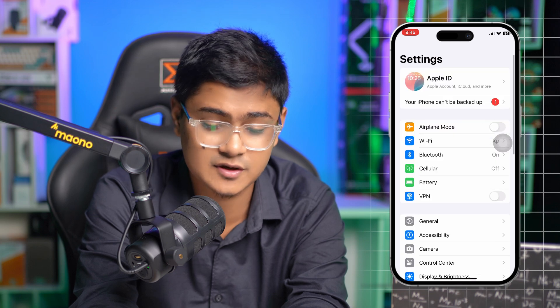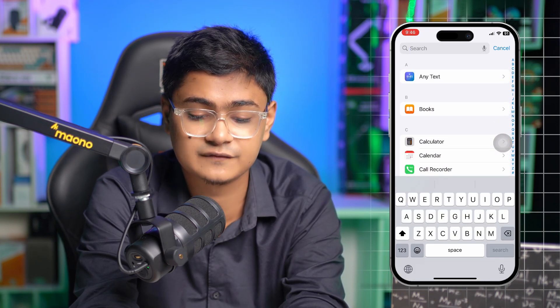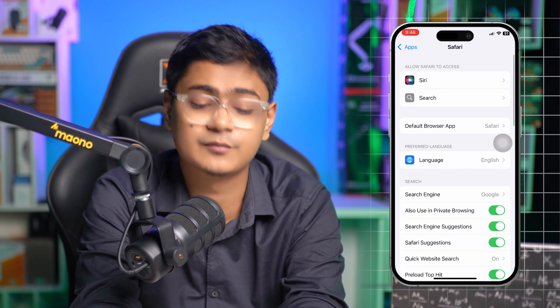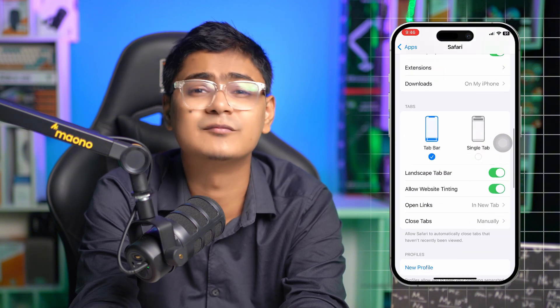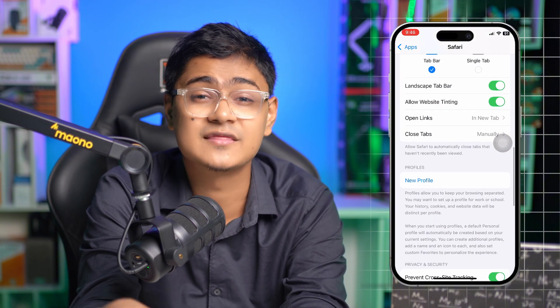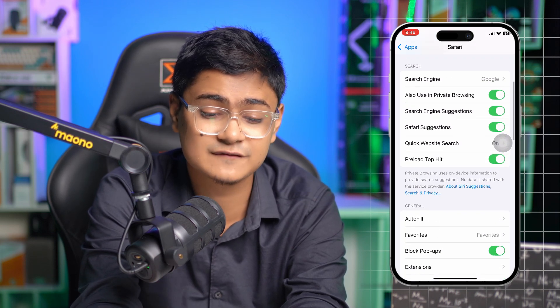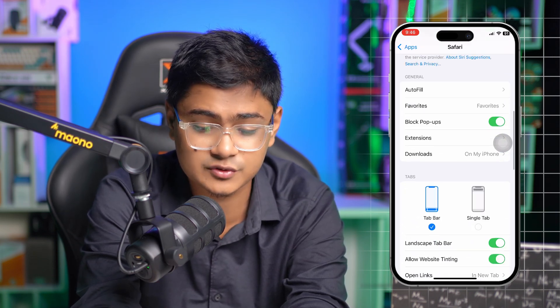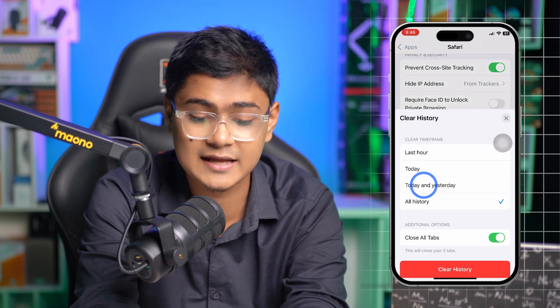The first thing we're going to look at is the targeted apps. Head over to Settings, scroll down to the bottom, select Apps, and find Software Browser. Before we start, there are certain things you need to do to remove the targeted apps already targeting you from your browser. Go to the Software Browser settings, scroll down to the bottom, and tap Clear History. Make sure to select All and tap Clear History.